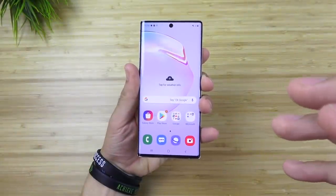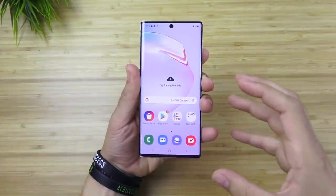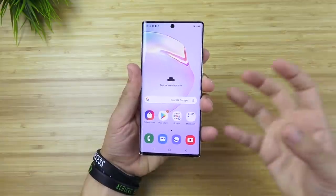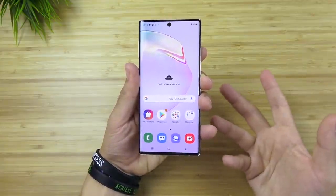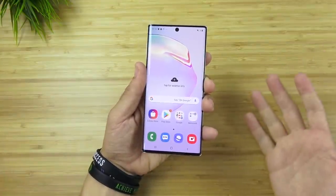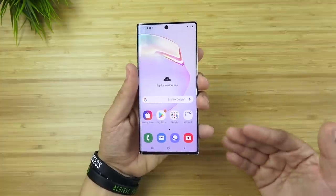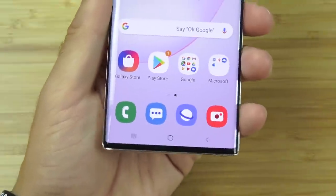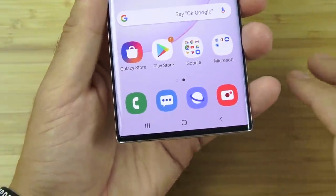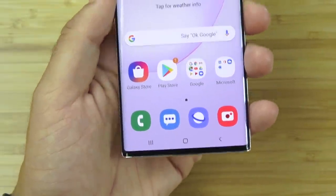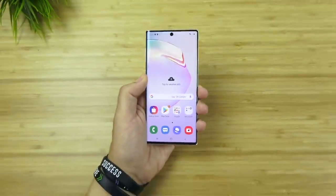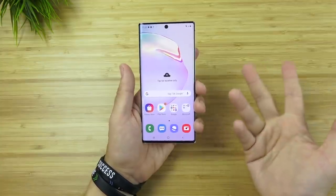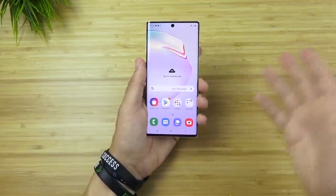Nick here helping you to master your technology. How to activate beast mode on the Samsung Galaxy Note 10 — what I mean by this is to increase the efficiency and speed of your phone throughout the duration of your use. Out of the box, the Note 10 is not quite as fast as it can be after some of these tips. You'll feel it immediately, I guarantee you that.